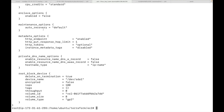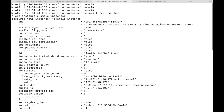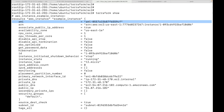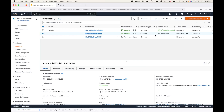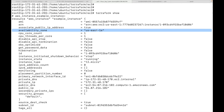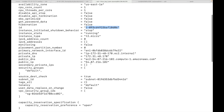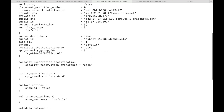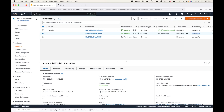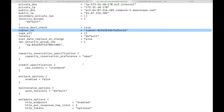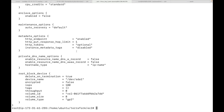When I run terraform show, this shows me the output of the resources Terraform is managing. Here you can see the AMI used, the ARN, which availability zone the instance is running in — in this case us-east-1e. You can also see the instance ID, the status, the instance type, the IP address information, and which subnet the instance is running in — basically all the information about the resource Terraform created.